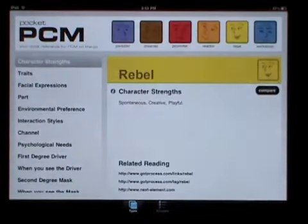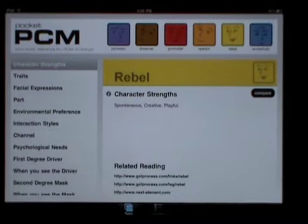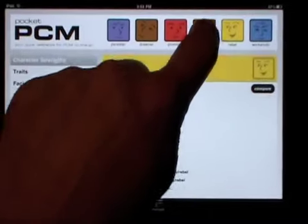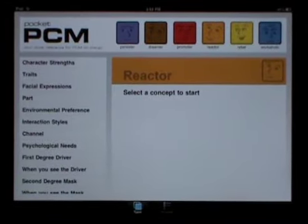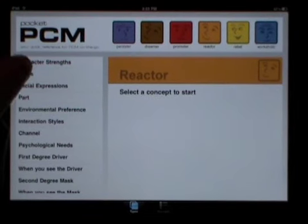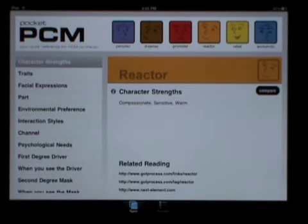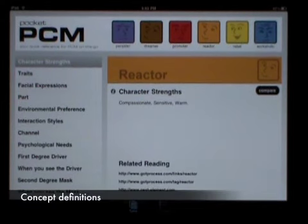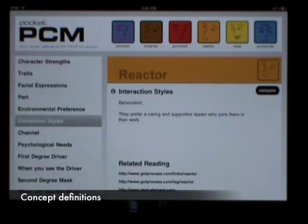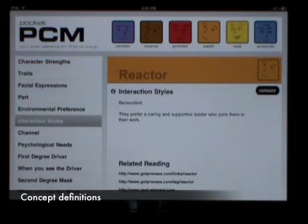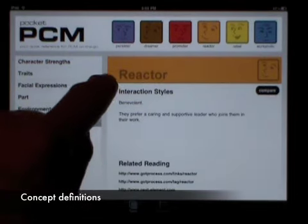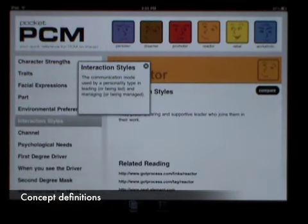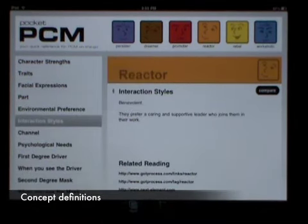Another feature we've built into Pocket PCM is concept definitions. Some of the concepts are pretty self-explanatory, like character strengths. Others might require a little review or explanation. Let's take interaction styles — what's that? To learn more, just touch the eye to show the definition. When you're done, just touch anywhere else to hide it.